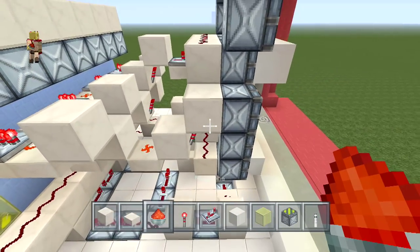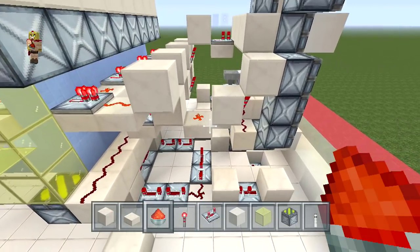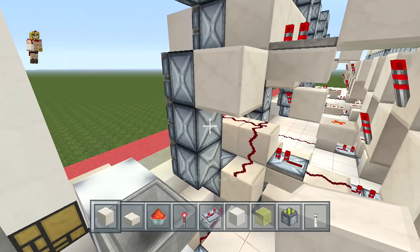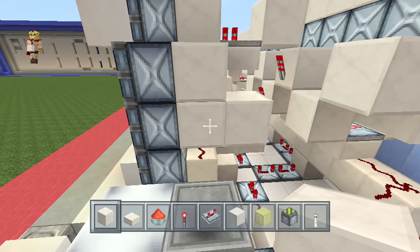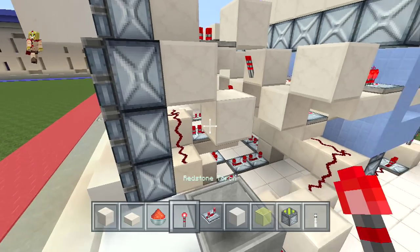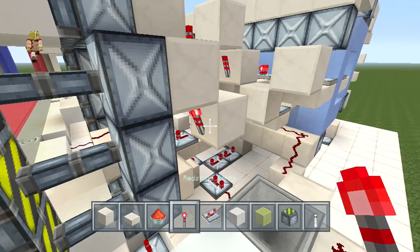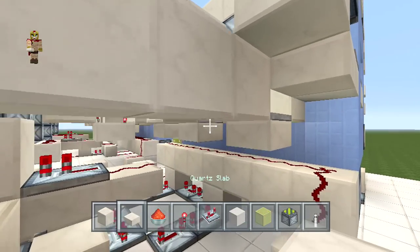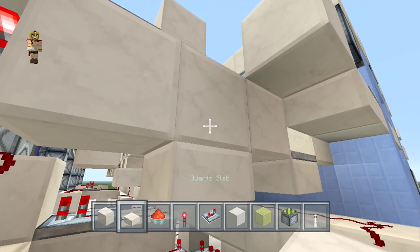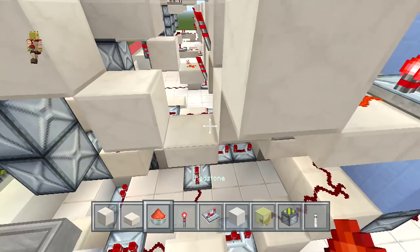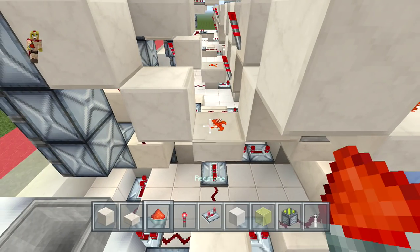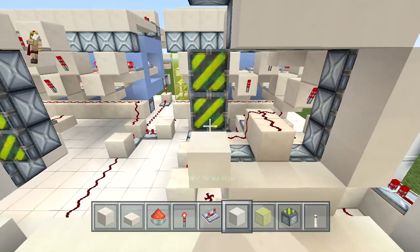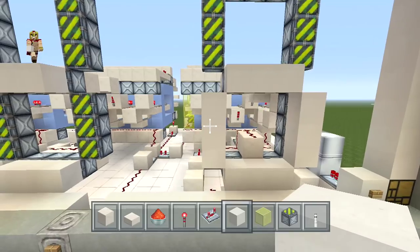Place two blocks right across, delete that one, and place a torch right underneath it. Then place a block with a half slab underneath, delete the first one, and place some redstone dust right on top. Then cover the front part up to let us know we already completed that.